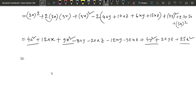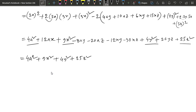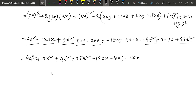So, let's see: 4x square plus 9x square plus 4y square plus 25z square. Okay, now we have to write ax, 12, ax, then we have to write ay, minus 8, ay, then we have to write az, 20, az, then we have to write ax.